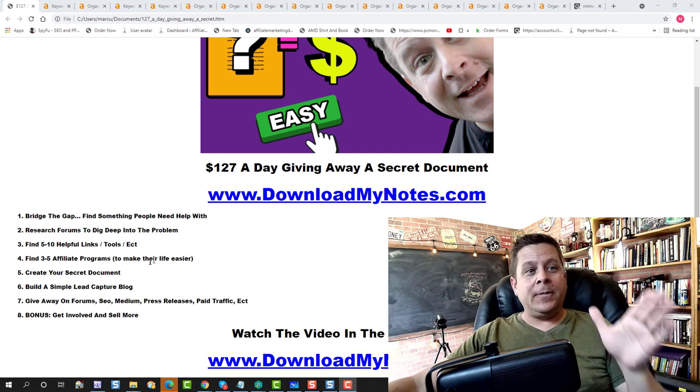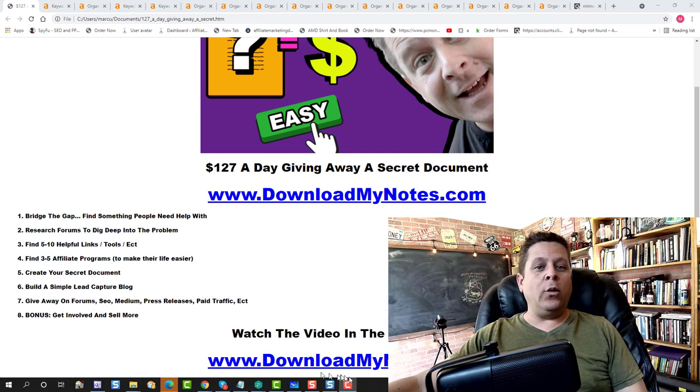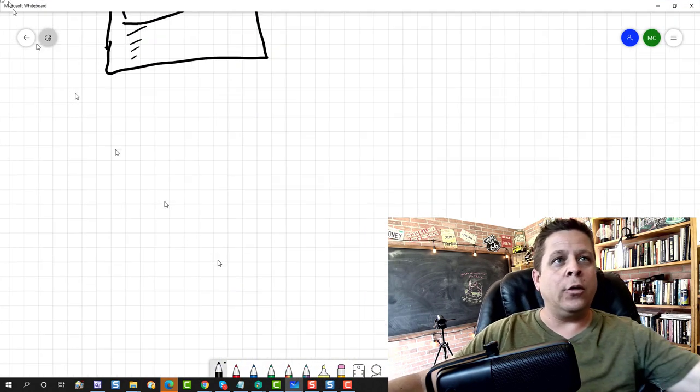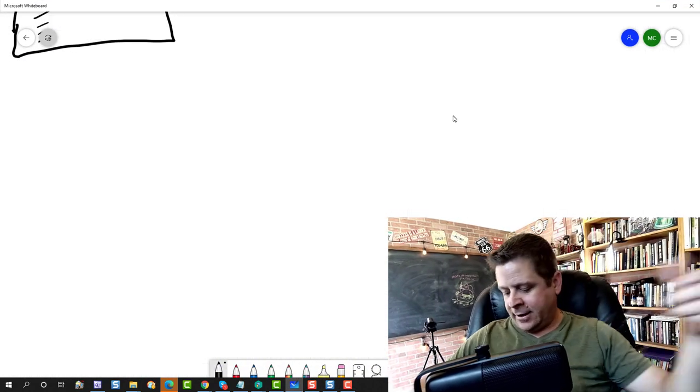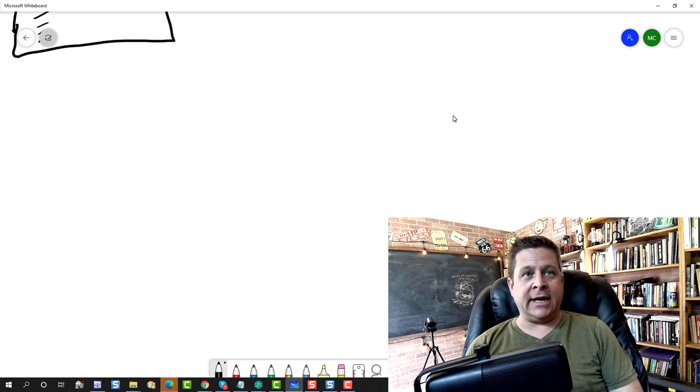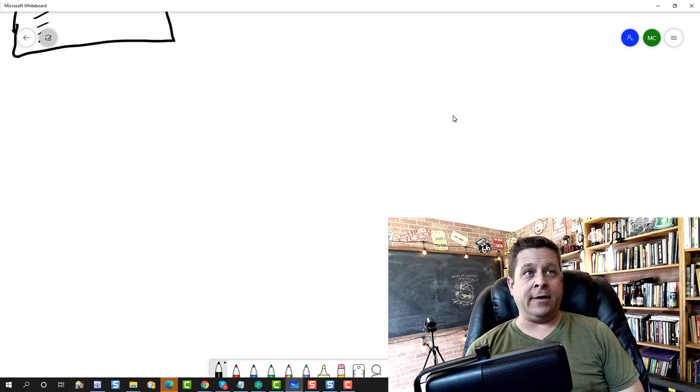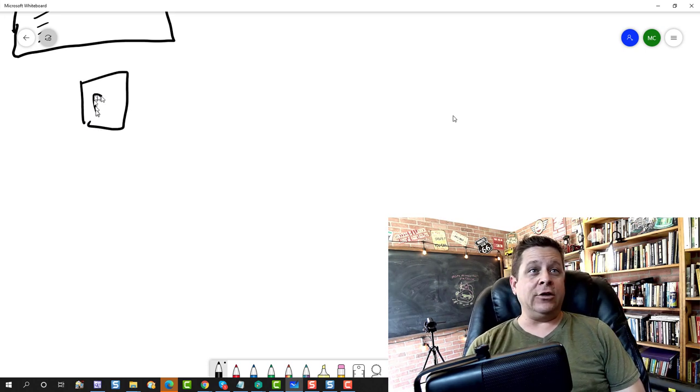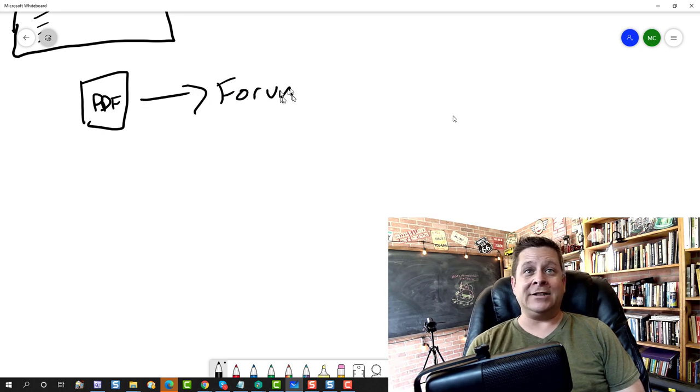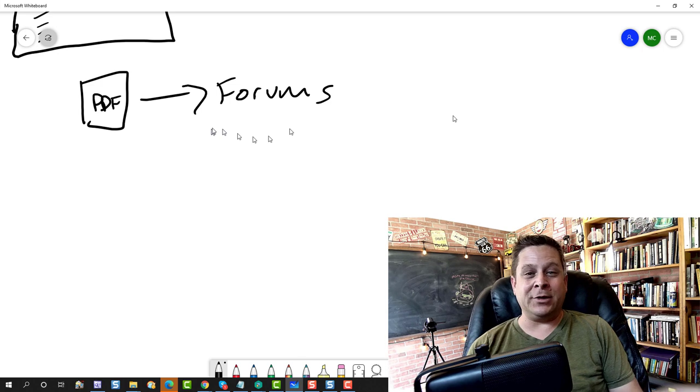Now, as a bonus step, what we can do is we can also create our own website. Now you're going to go out there and you can do this without a website. So you could go out there and you can take your PDF and you can take that PDF and you could post that on the forums where people are answering the question. And that's good. They'll download it. It's super easy.